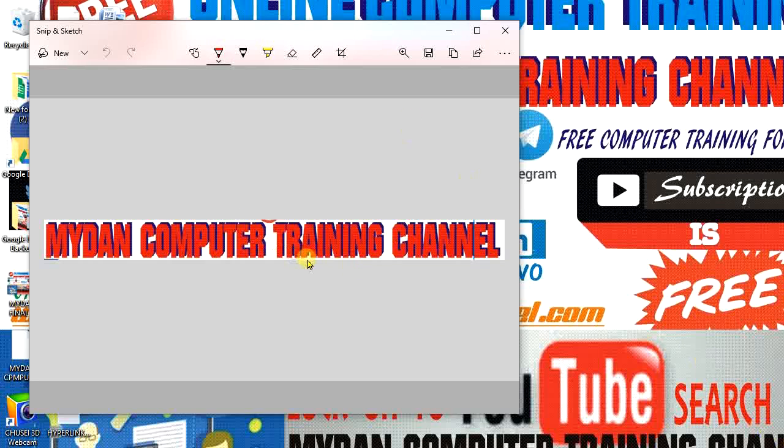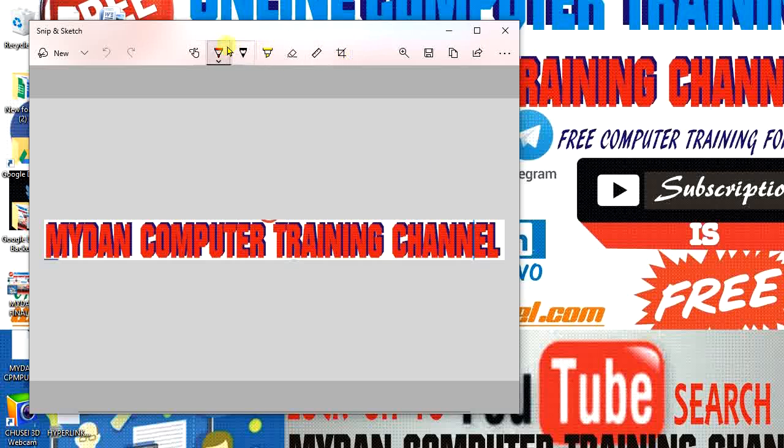You may look at it - does it require further editing? You can crop some parts of the image using crop and many other tools available. After doing all that, just come to this point called Save As.